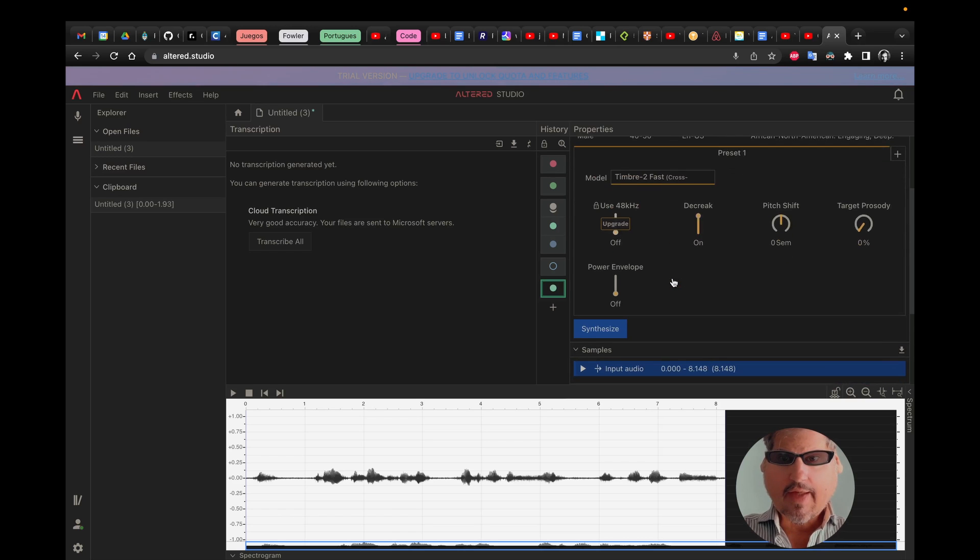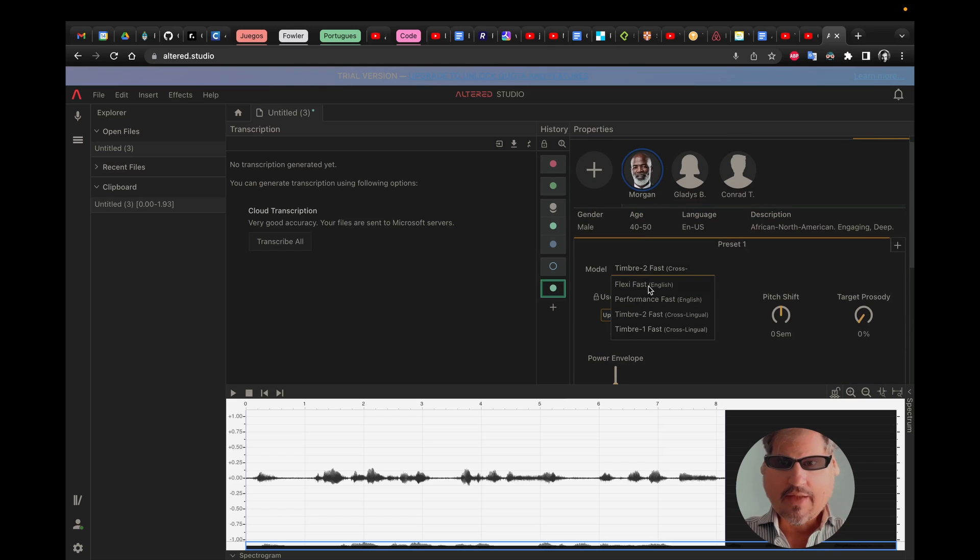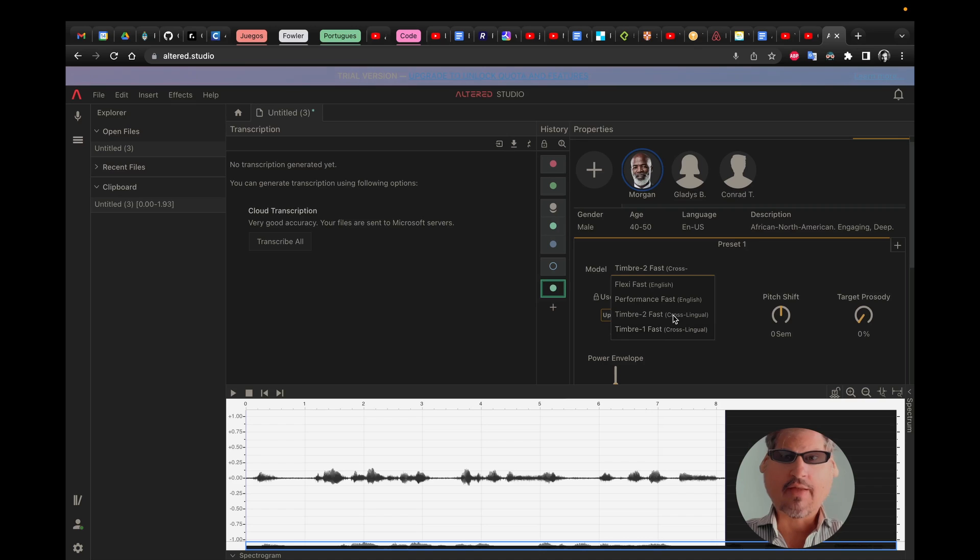And as I'm speaking in English today, I will use any of these two options. If you want to try in another language, use the cross-lingual option.